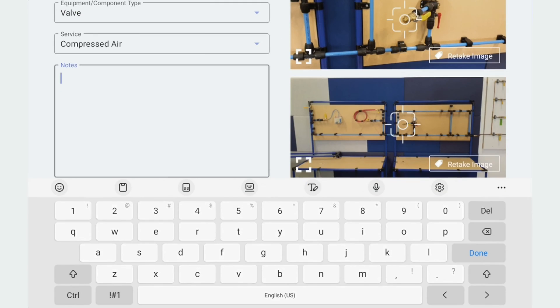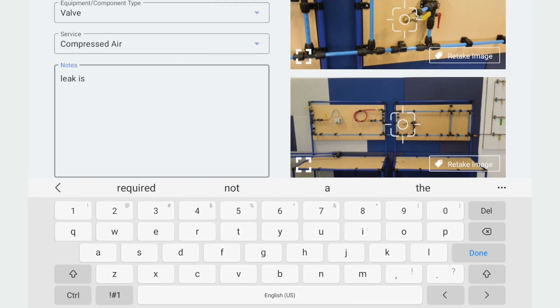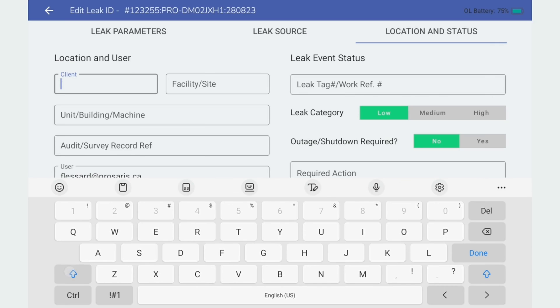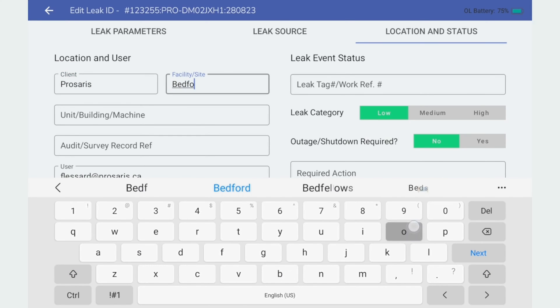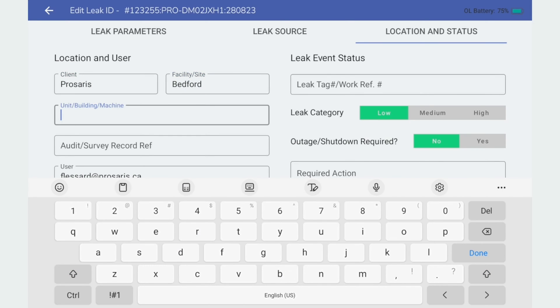Leak records can be viewed on your mobile device and include leak component data, leak location, and repair details to support strategic leak management.